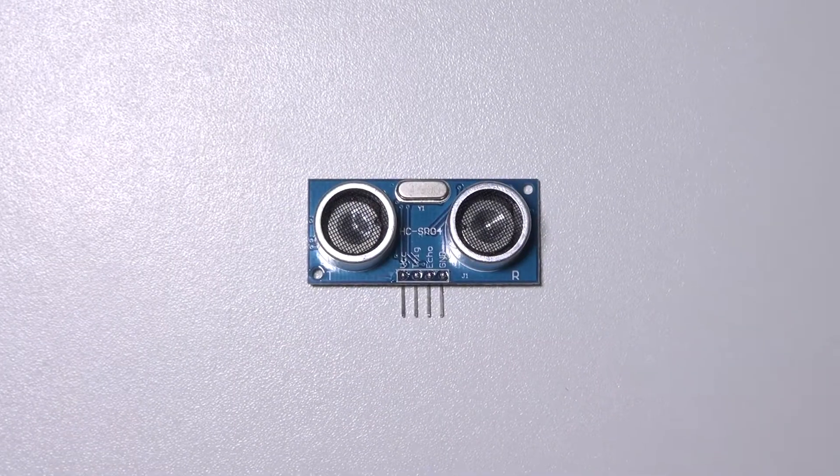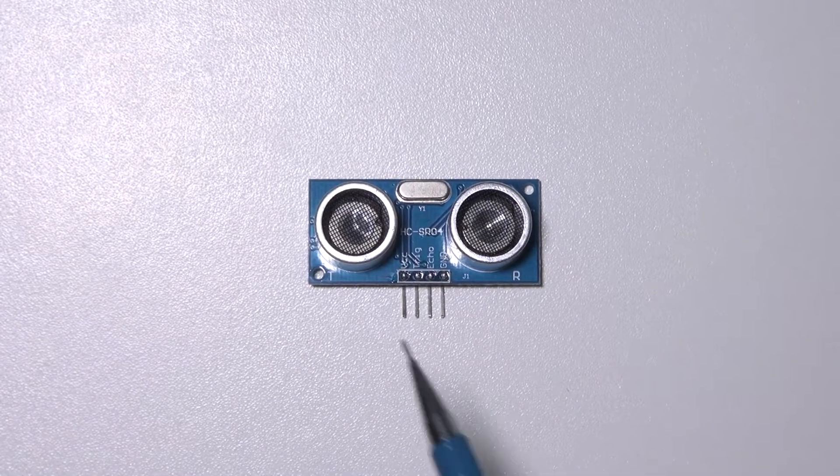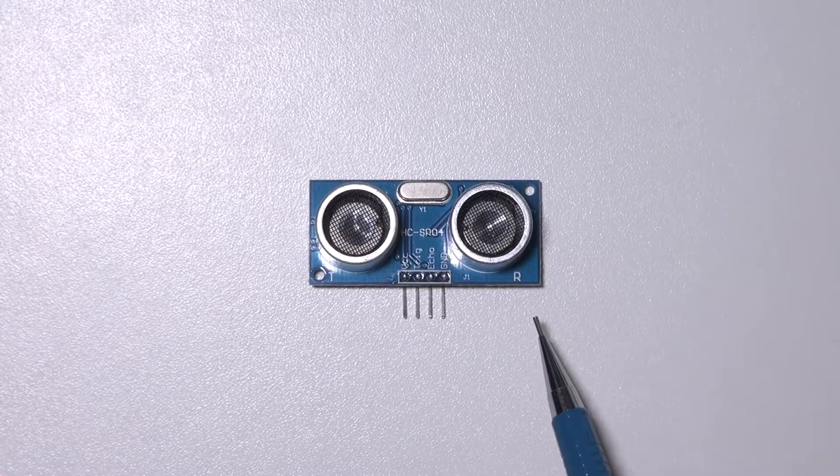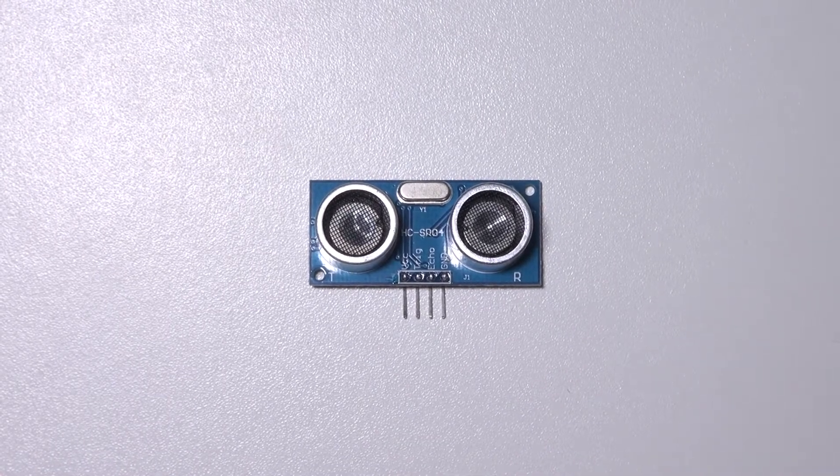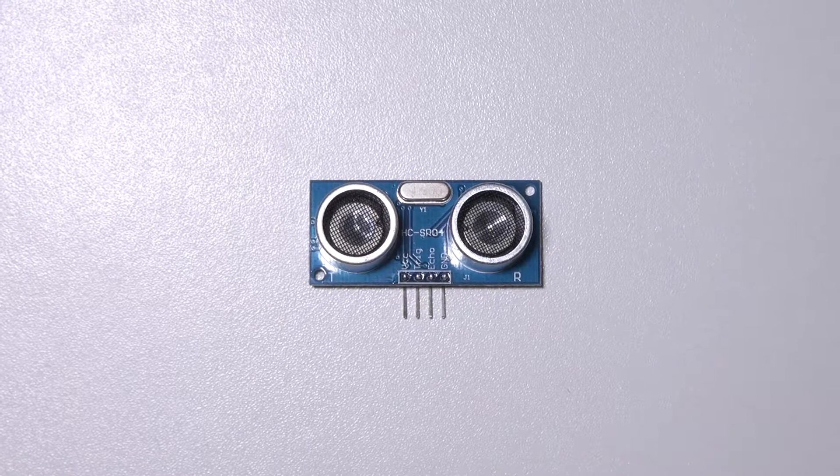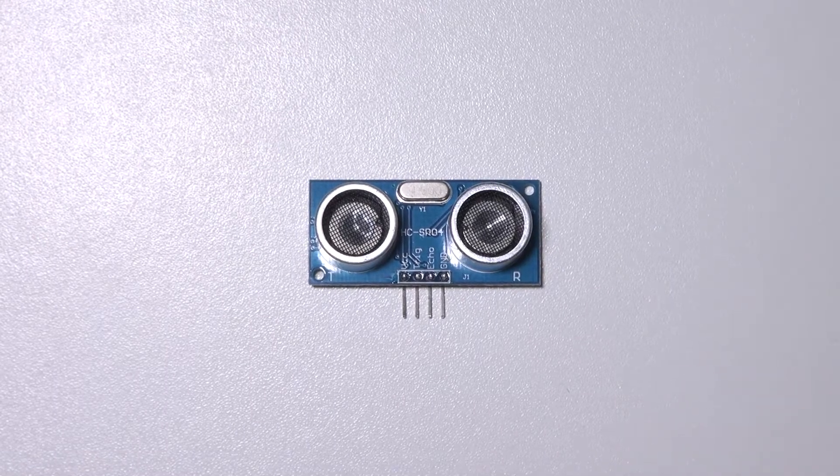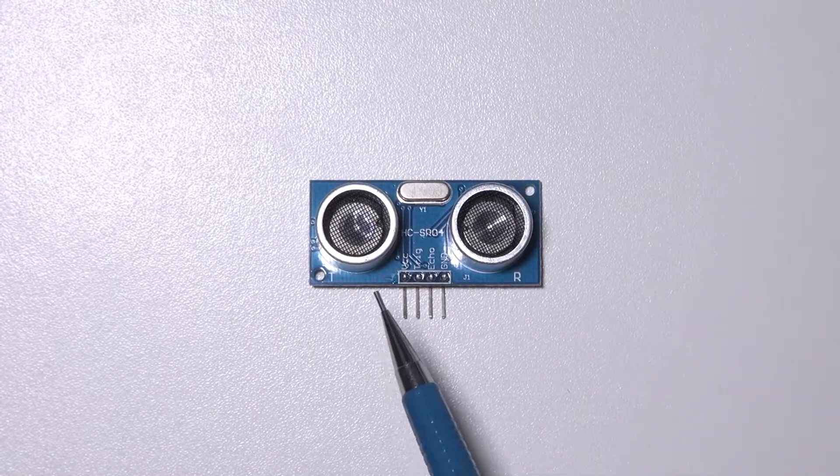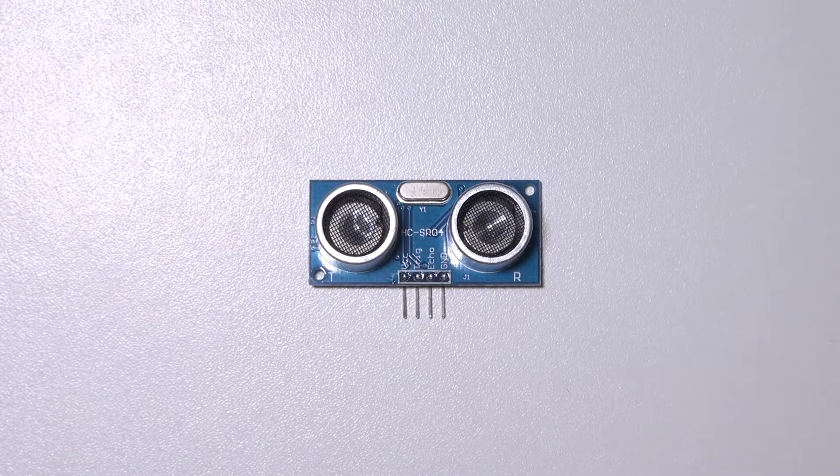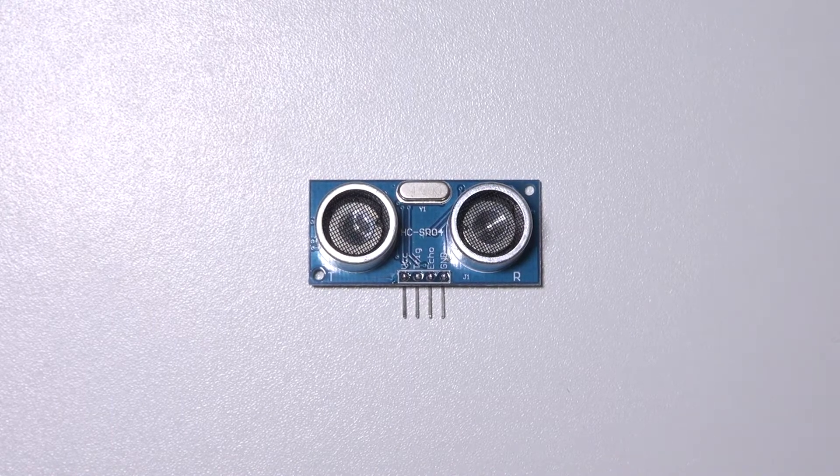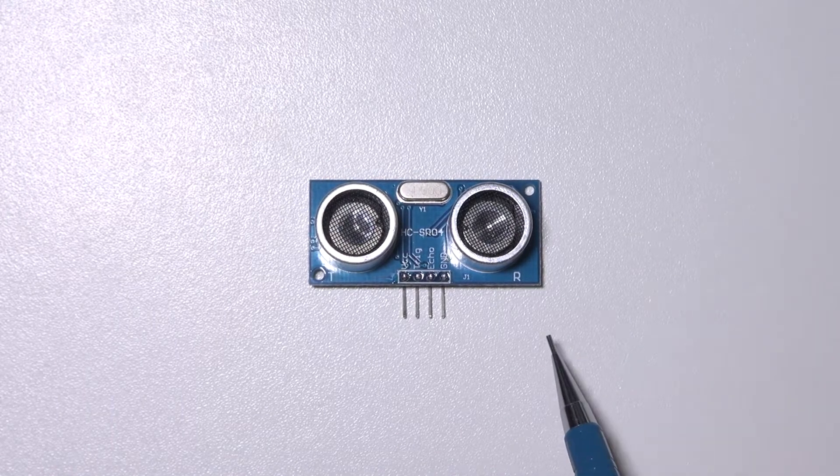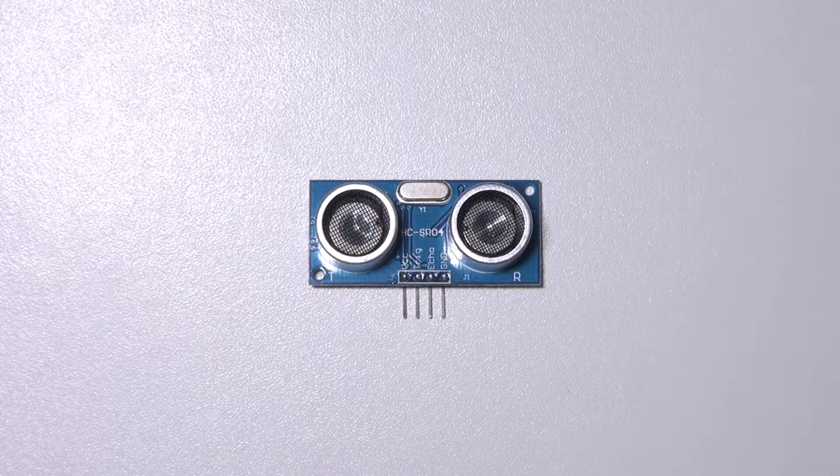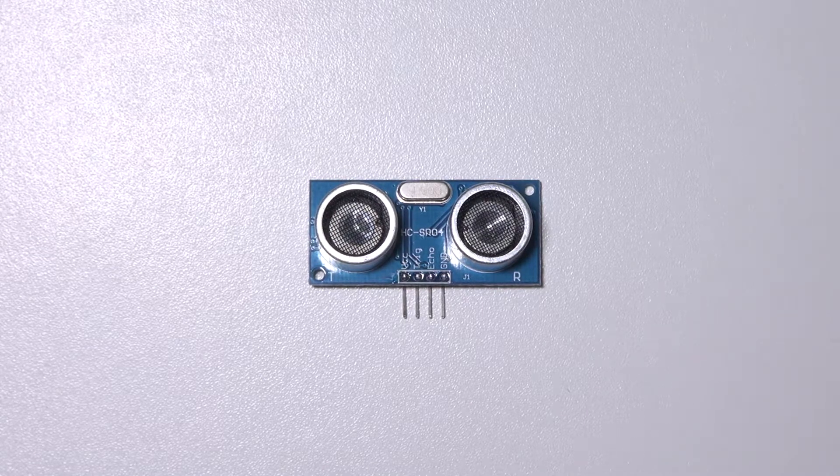The ultrasonic sensor works pretty neat. It has a transmitting part and a receiver part. The transmitting part sends ultrasonic sound. So what happens is that this part sends the sound and when it bounces on an object the receiving part records the moment when it receives the sound back.